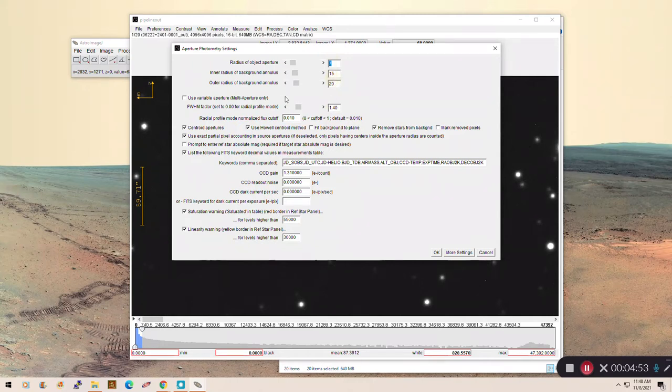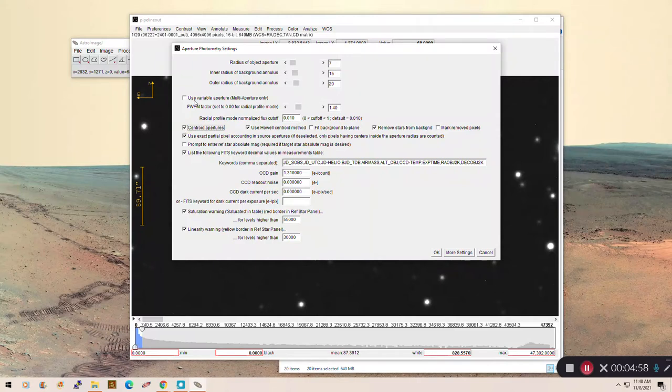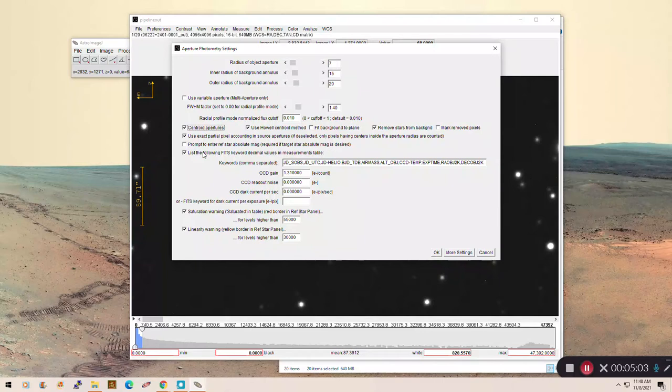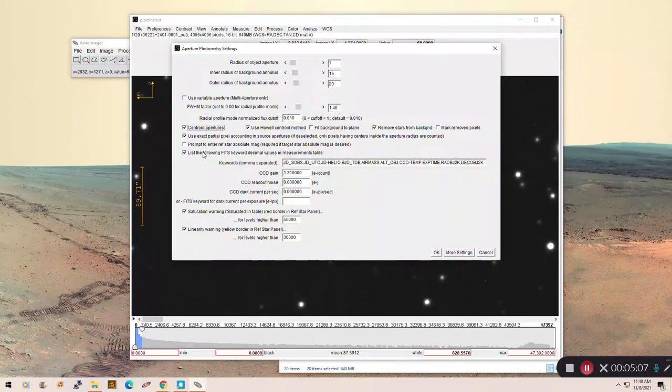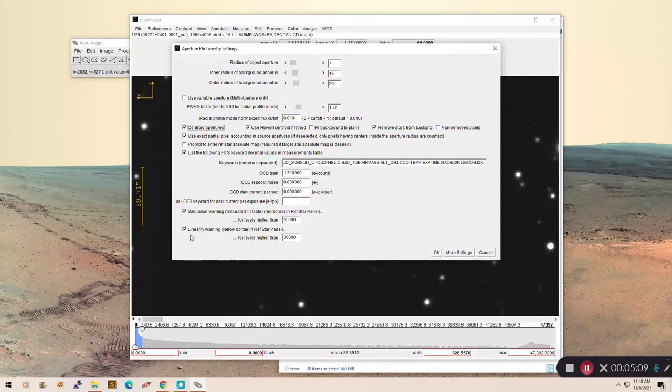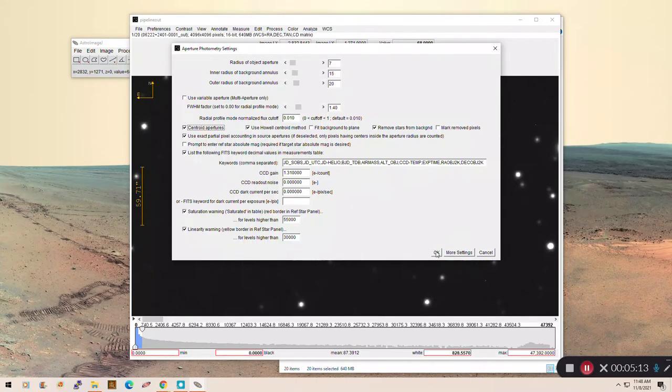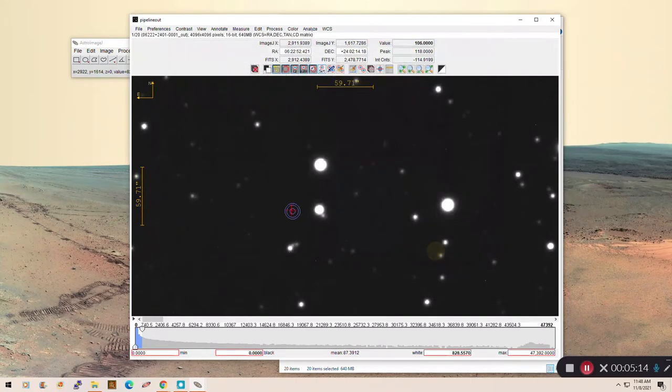But the only checkbox that you have to have checked is centroid. Centroid means it'll snap your measurements to the centers of the stars, which is critical, because that way you can ensure that you're measuring the stars the same way across every image. None of these other checkboxes or numbers matter. Don't worry about it. We're just going to click on Centroid Apertures. Click OK on that.